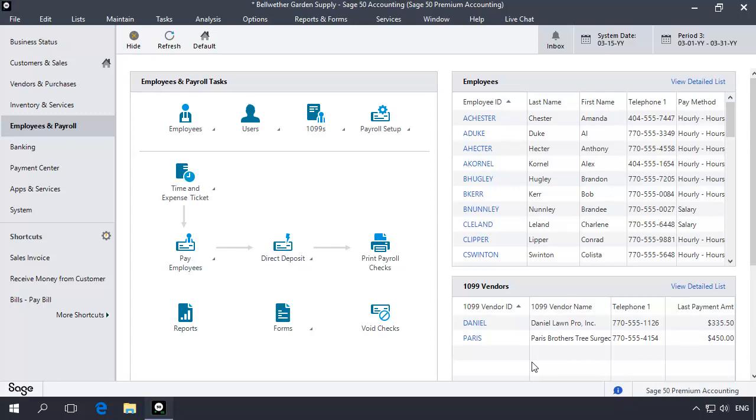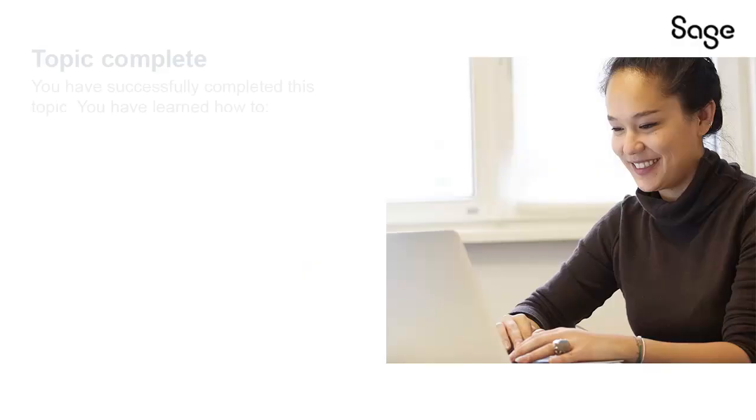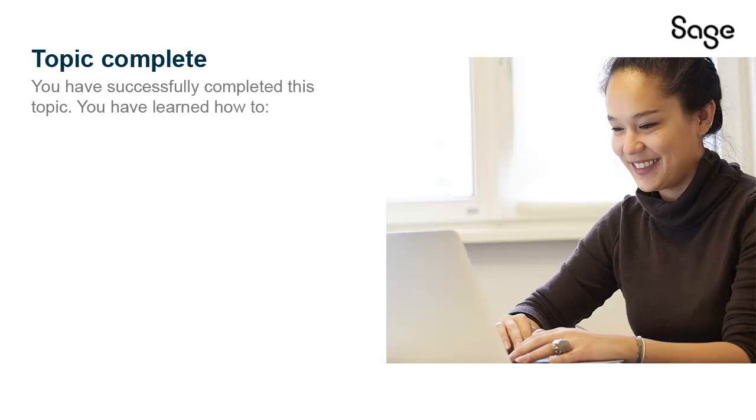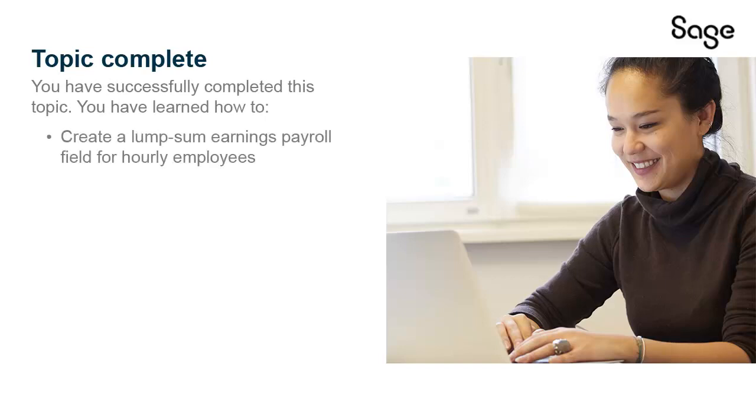In addition to paying an employee bonus, the steps outlined in this topic can be used to pay an employee for other types of taxable earnings, such as maternity leave, jury duty, and so on. This concludes our look at paying an employee bonus using a custom payroll field. You have successfully completed this Anytime Learning topic. You have learned how to create a Lump Sum Earnings Payroll field for hourly employees. Thank you for taking this Anytime Learning topic. For information on additional training options available, please visit us at SageU.com.